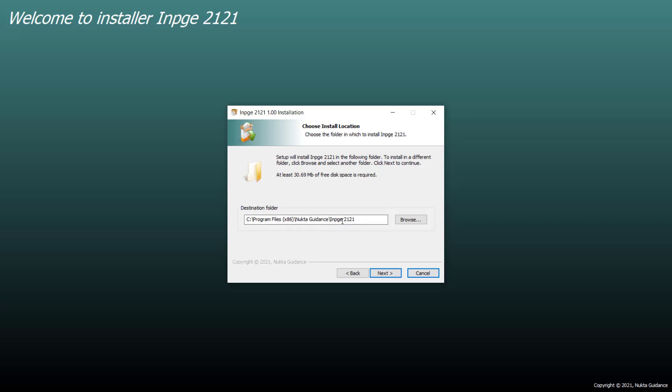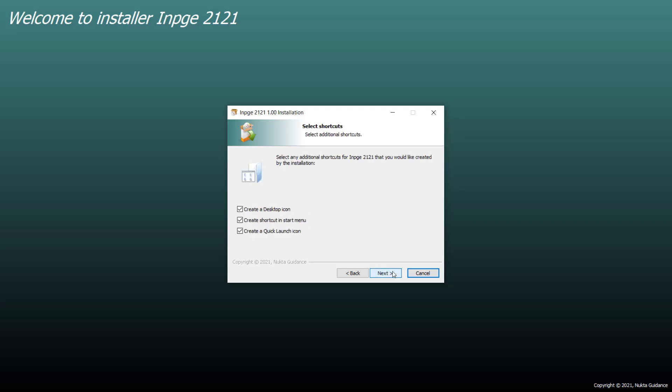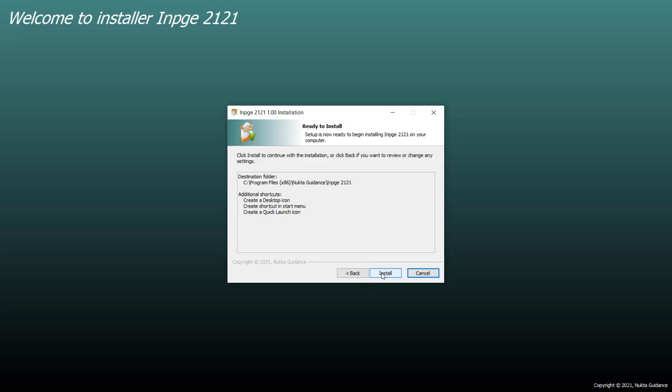After selecting the drive where we will install, click on next. Here are different options like create a desktop icon, create shortcut in start menu, and create a quick launch icon. We can select the options we want. After selecting these options, we will click on next and finally click on install.